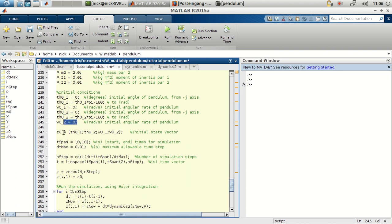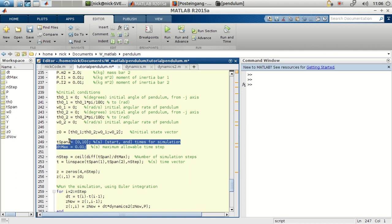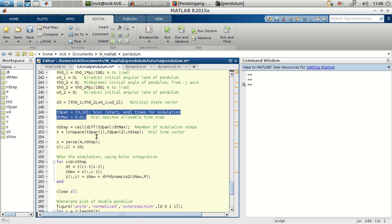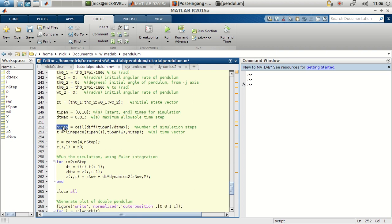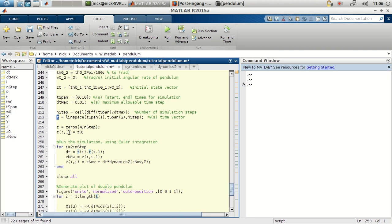And we will store this in this initial state vector. As the previous simulation, there is a t-span, a time step. We'll calculate the number of time steps and construct this time vector with this linear time vector.